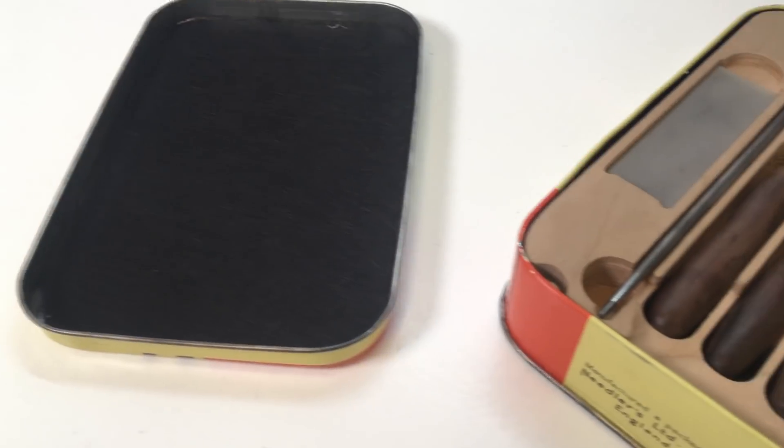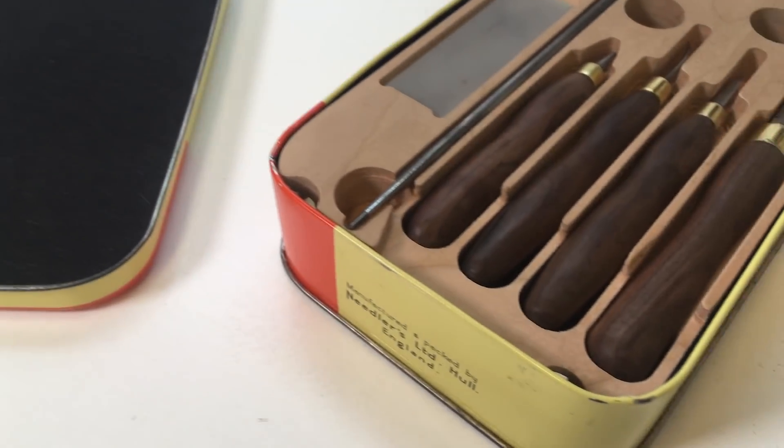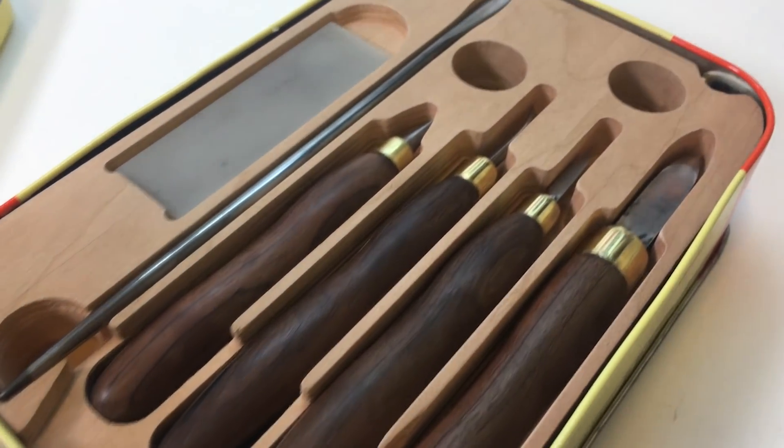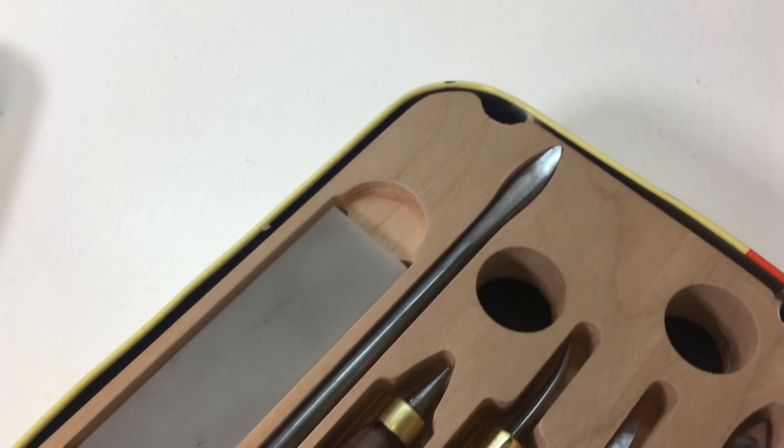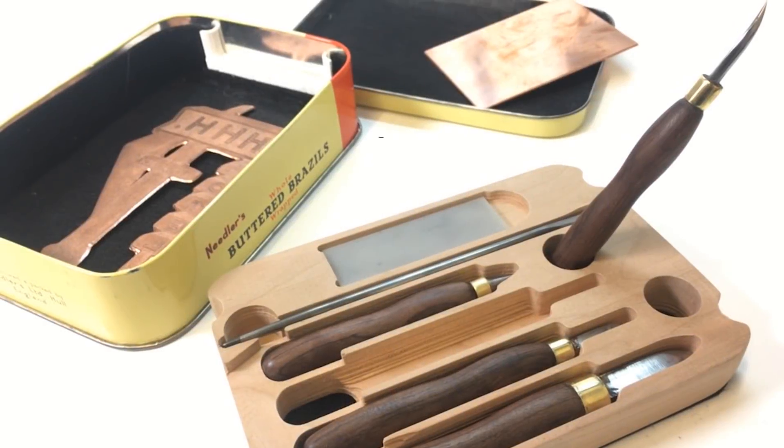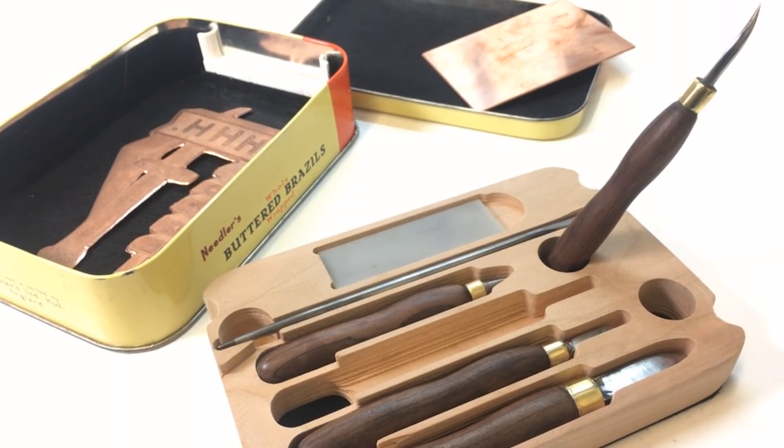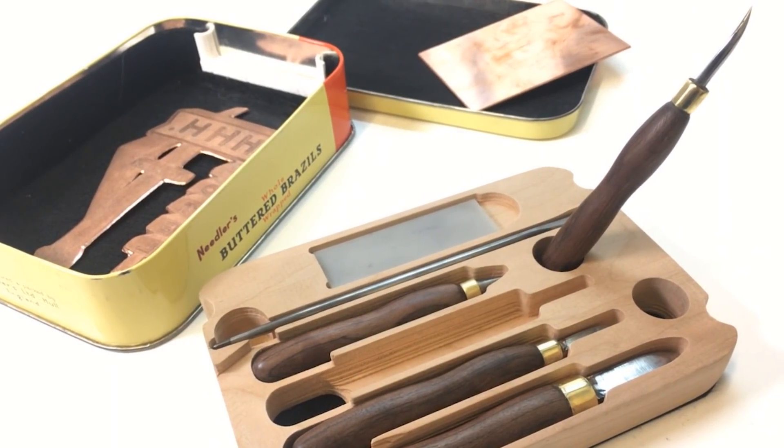And here we have the final project, a sharpening stone, a combination burnisher and dry point needle tool, a diamond tip tool, small burnisher, and two sizes of scrapers.